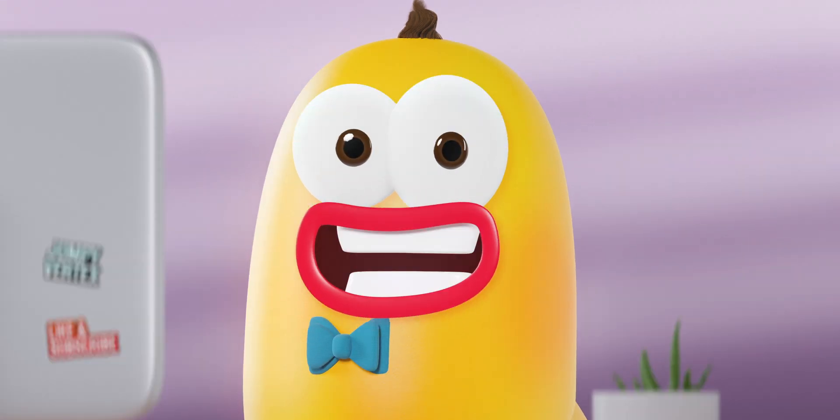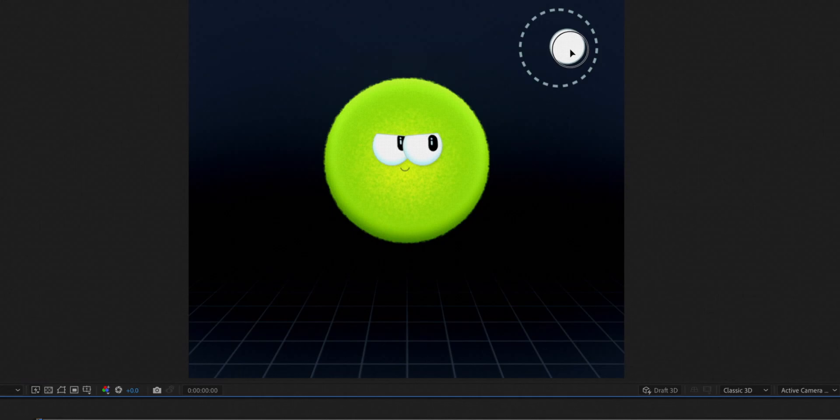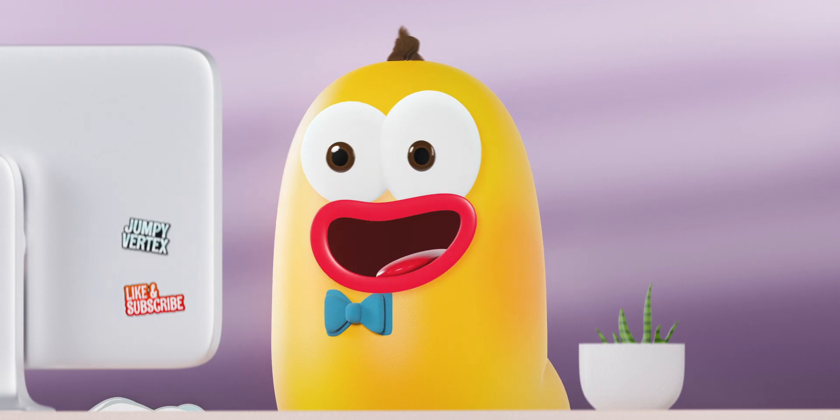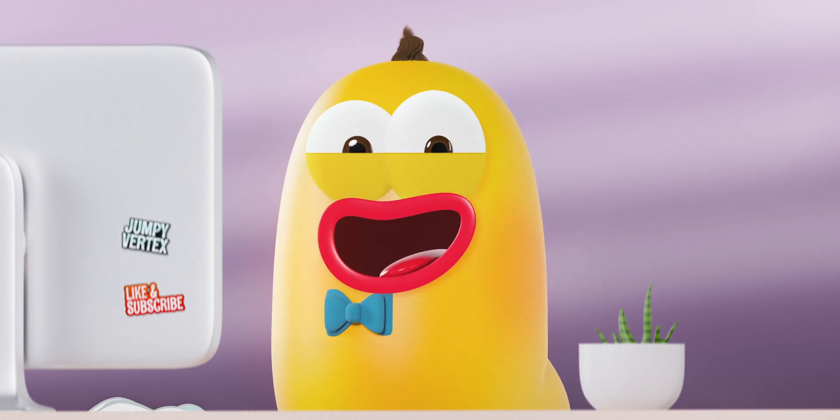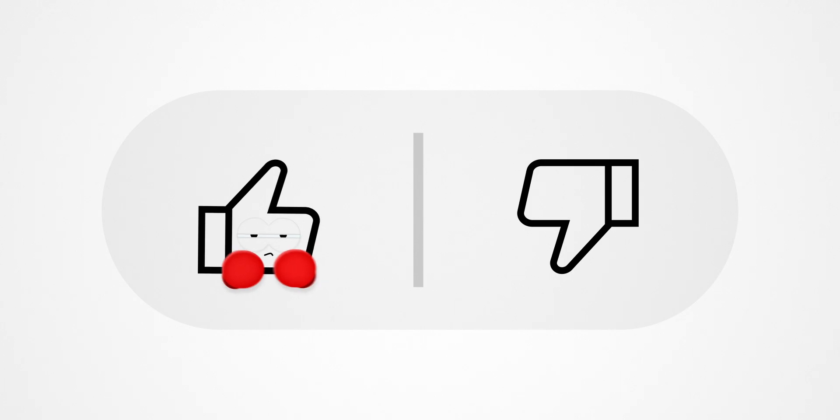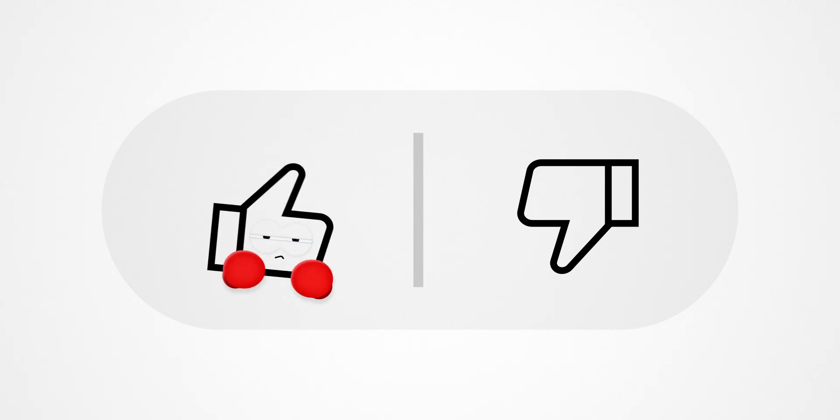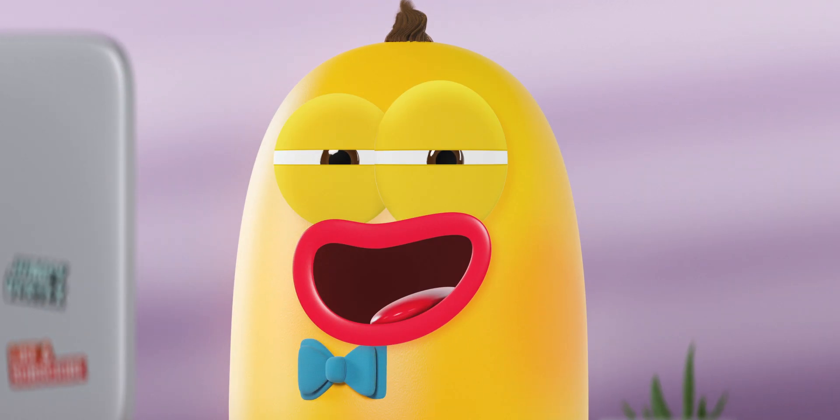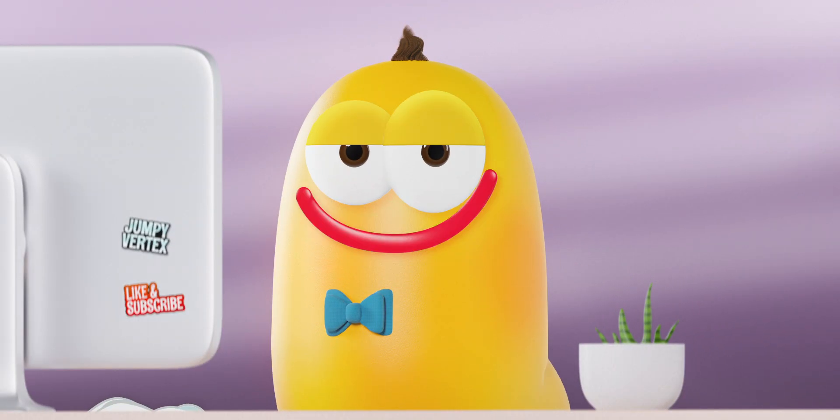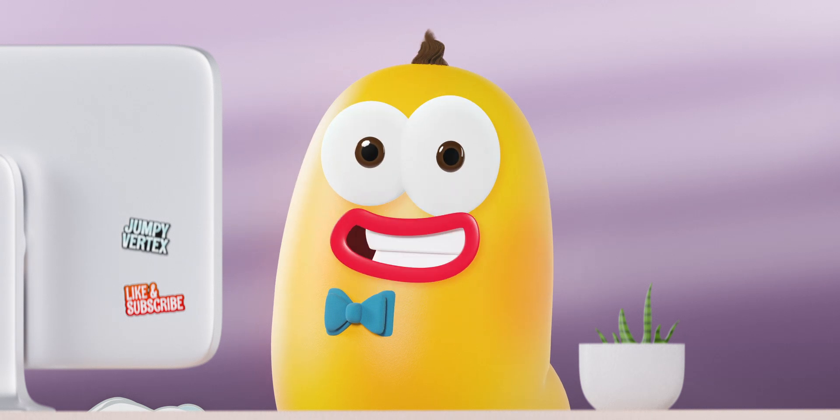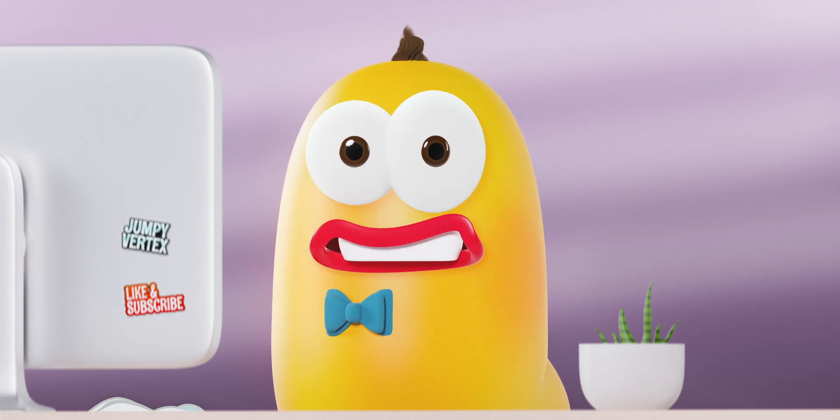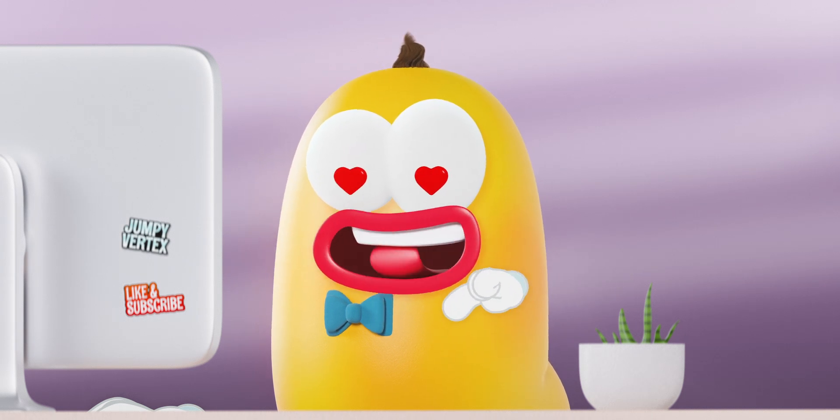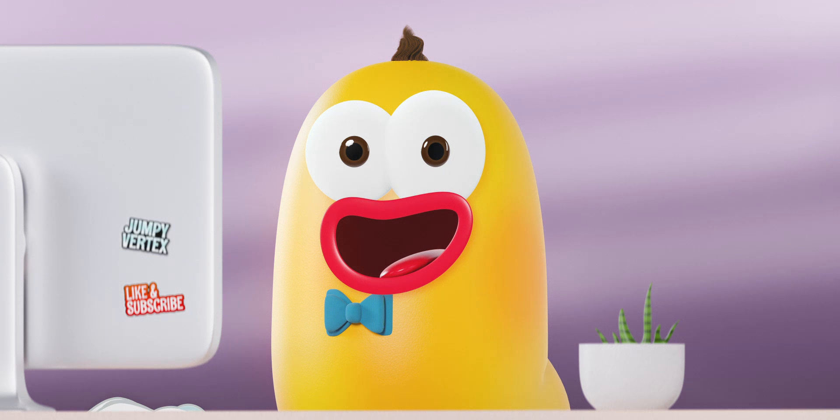And there we have it. Hope you liked this video and found it useful. Please hit the like button and subscribe to learn more tips and tricks. Oh, and you can also find the project file to this video in the description below for free.